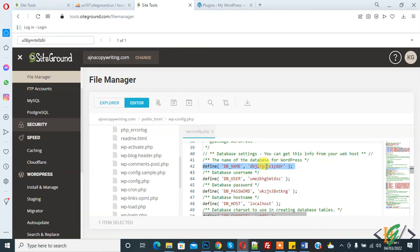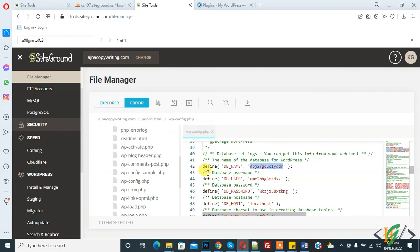If not, then you will rename the database with your original database name. After renaming the database name, if your issue is not fixed, then check the DB user permission with DB name like I did now.